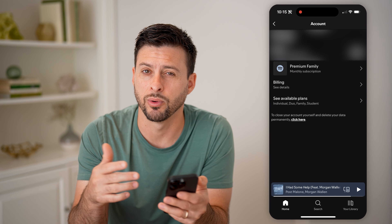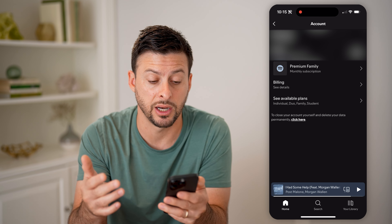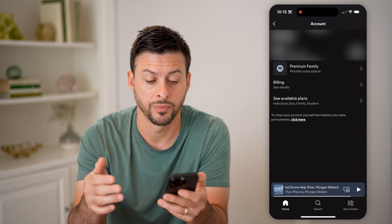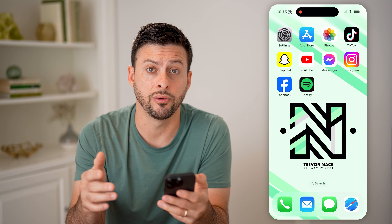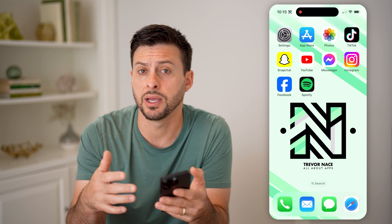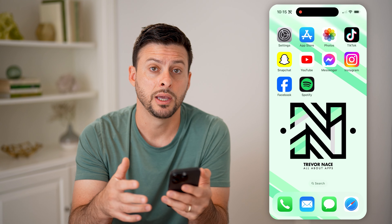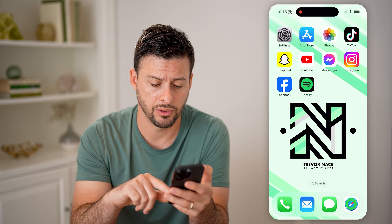I can hit edit if I wanted to change that email address or the password. But you also have a little bit more control if you go to Spotify.com.